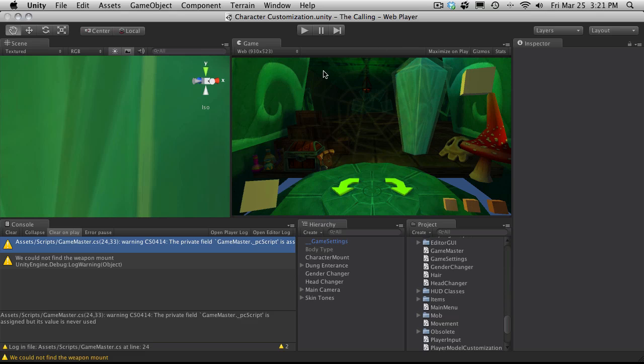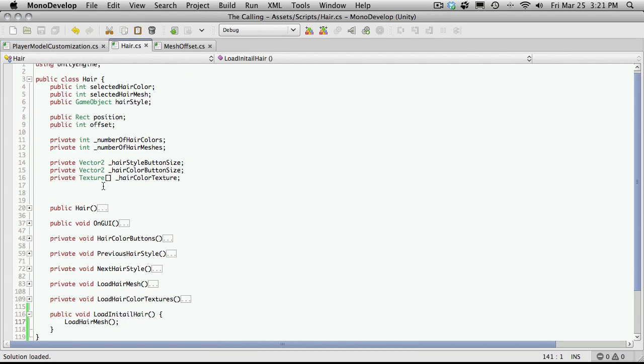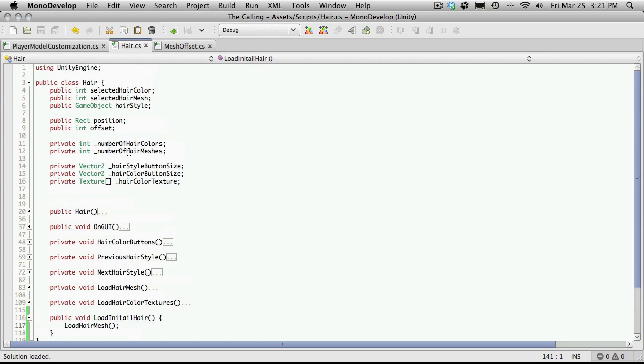This is pretty much all I wanted to do for this video is just have it load up the initial hair. And like I said later on we will be incorporating this functionality into our hair but I want to make it a static class first before I really start filling it out. I'll see you in the next tutorial, buh-bye.